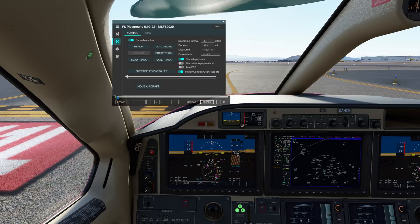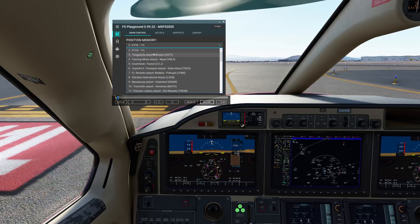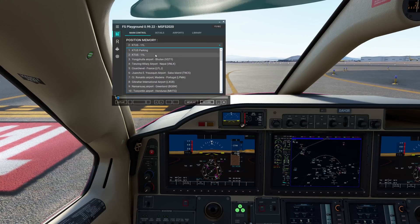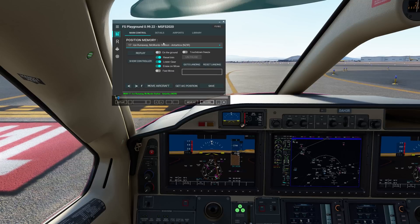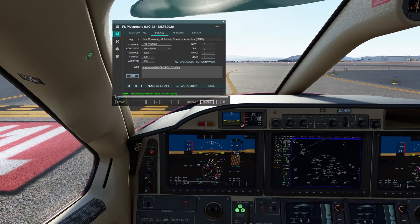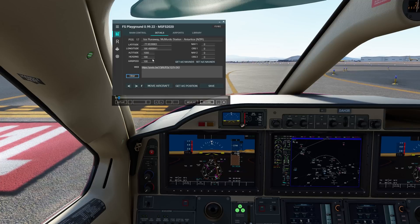Your move aircraft button is going to take you based on whatever you have currently selected. You can save locations — one and two that you see here. It comes with a pre-existing library. When you click on these and go to details, it gives you the longitude, latitude, coordinates, and identity of the location, as well as the heading, altitude, and airspeed that you'll be at when you launch there.